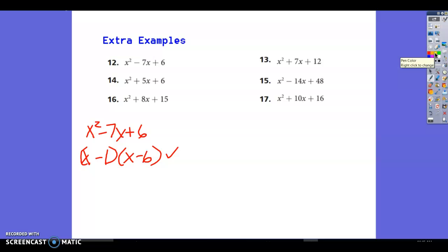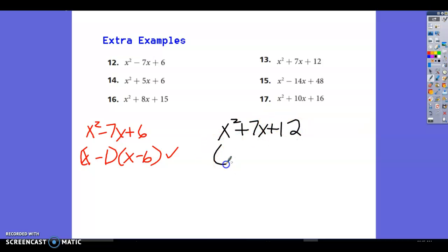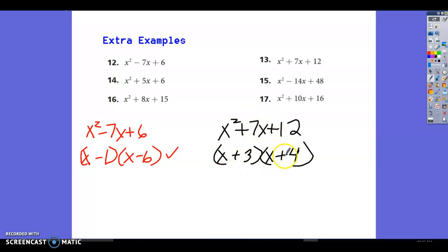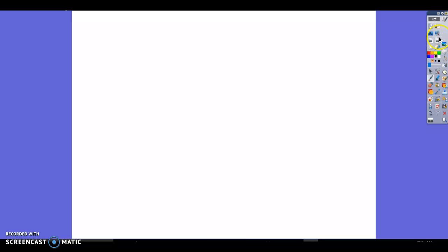Next: x squared plus 7x plus 12. We need what multiplies to give 12 and adds to give 7. Factor pairs: 1 and 12, 2 and 6, 3 and 4. Three and 4 add to 7 and multiply to give 12. Check: x squared, plus 4x plus 3x combined give 7x, and 3 times 4 is 12. These are so easy to check, you should never miss these.